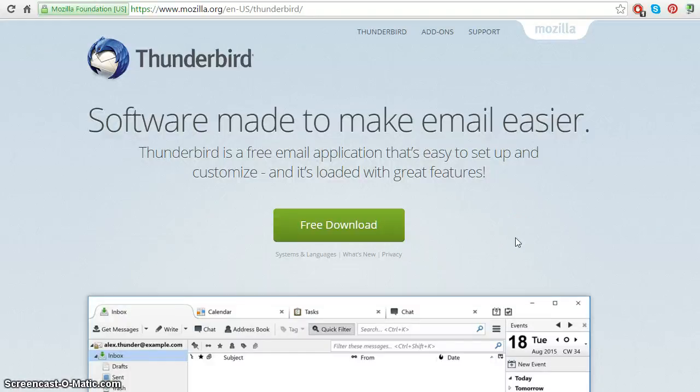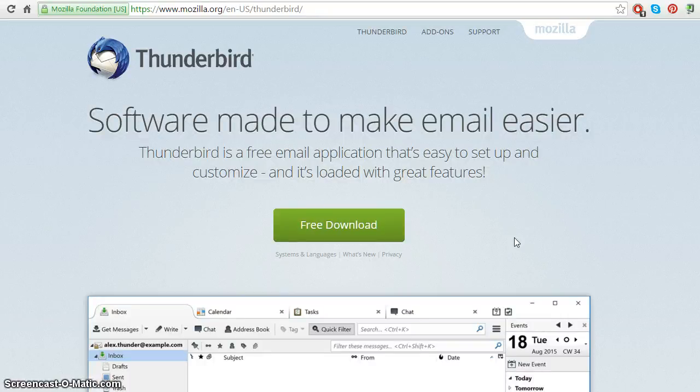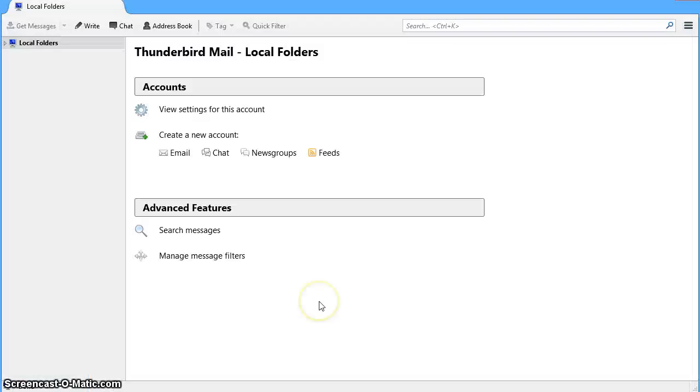You will first need to download and install Thunderbird. You can download Thunderbird from the mozilla.org website. You can now open Thunderbird.